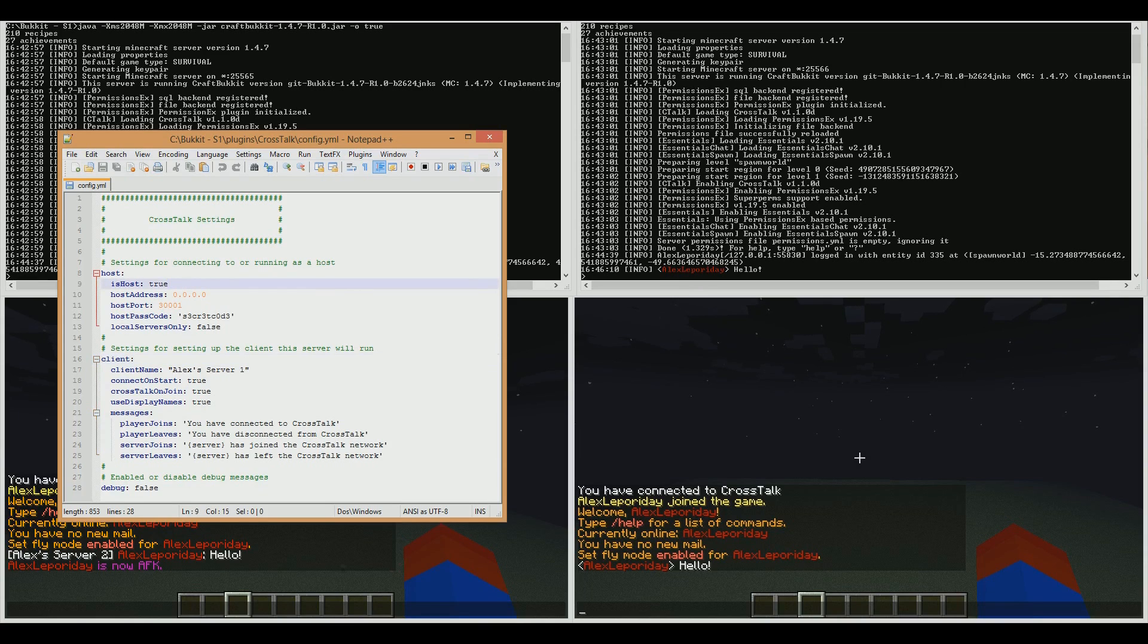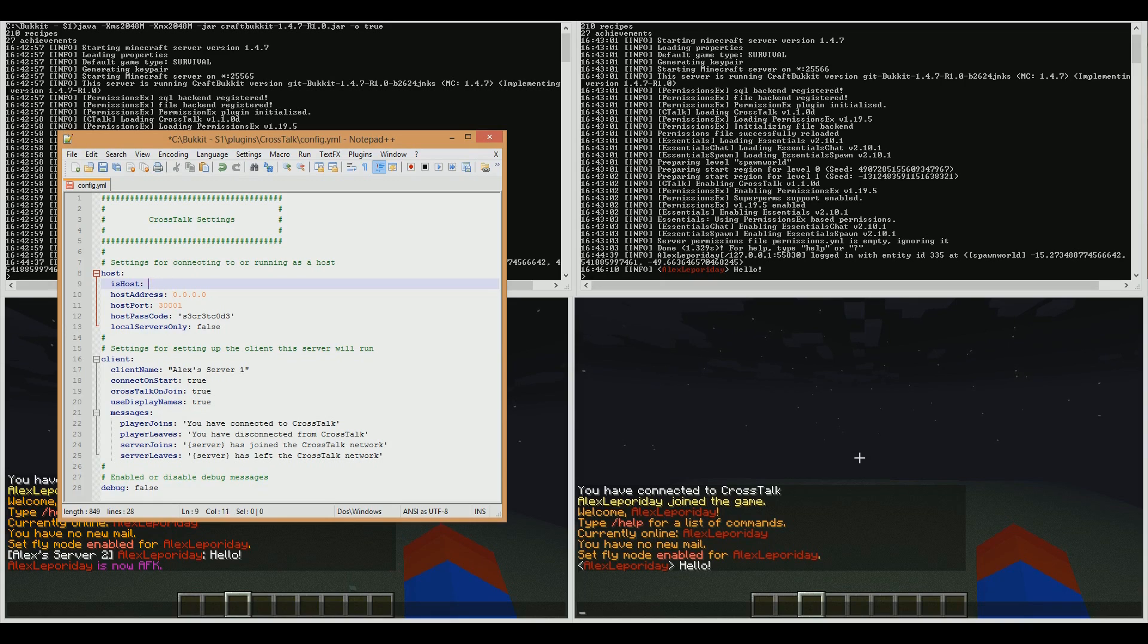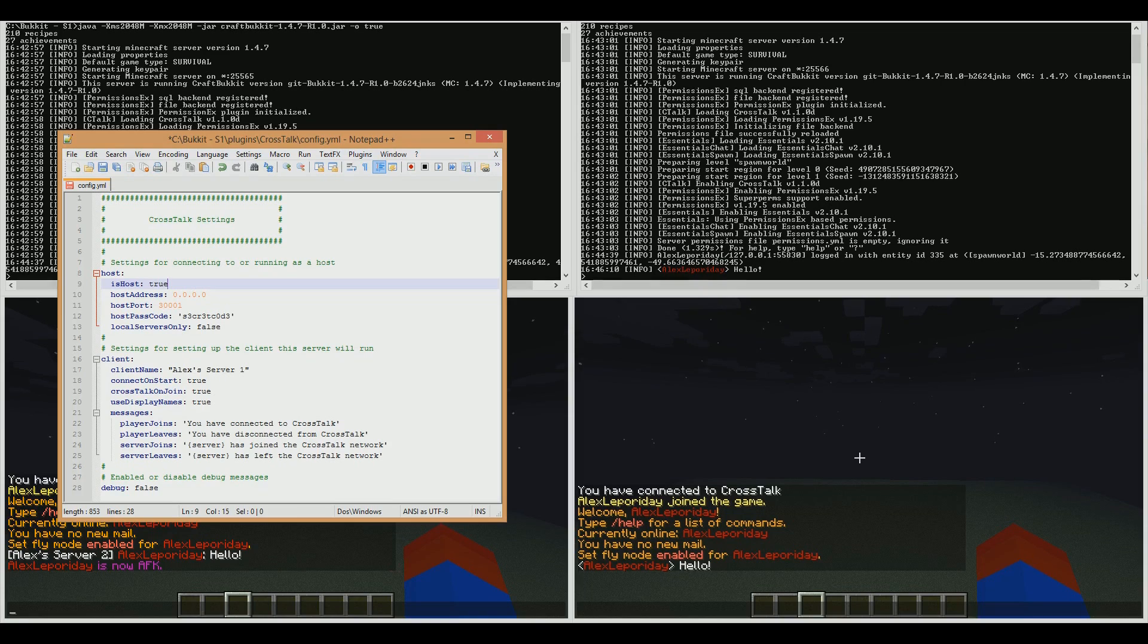The first one is ishost. This is a true or false value. I want this to be true, because in this example, I want this server to be the host.